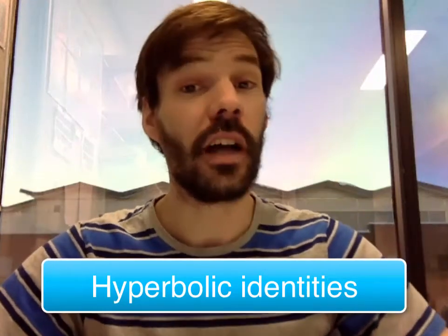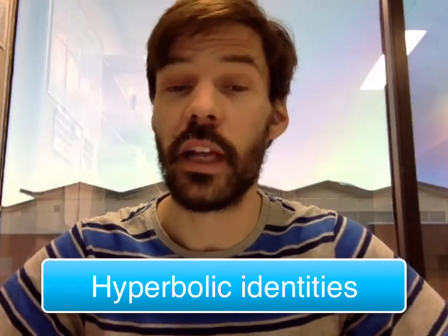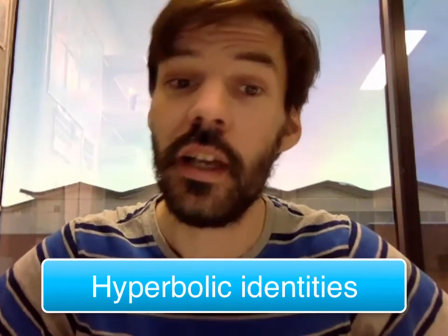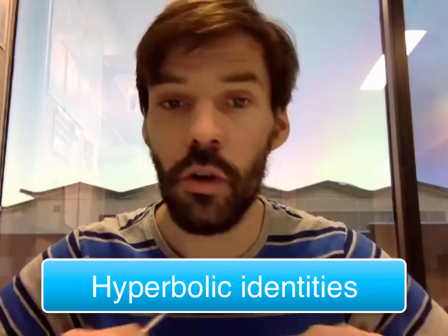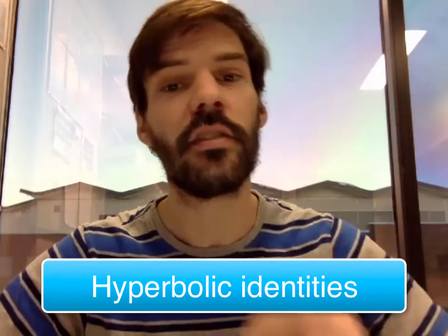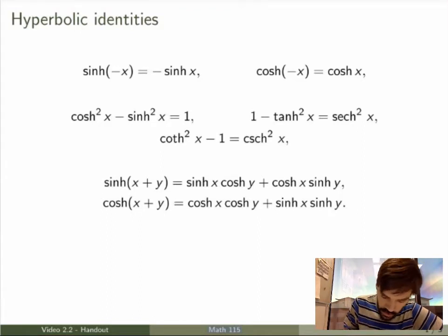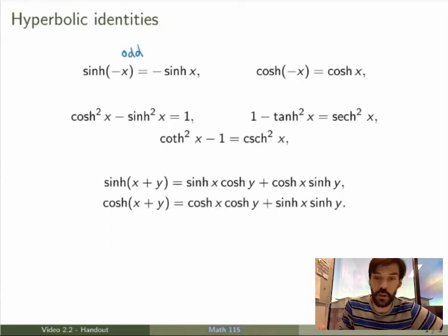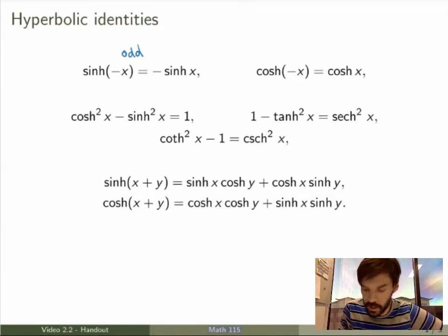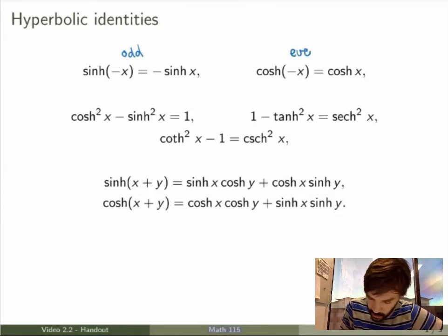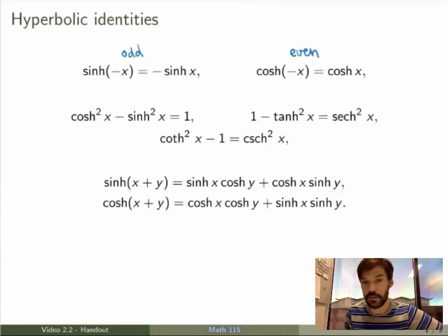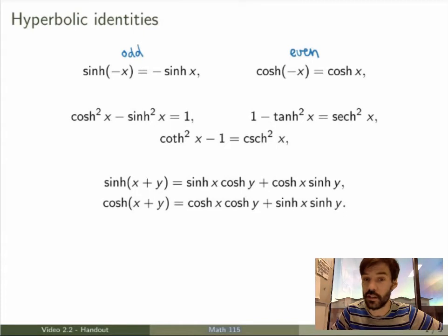We know how to define hyperbolic functions in terms of exponentials, but quite miraculously hyperbolic functions satisfy a whole bunch of identities that look very similar to trig identities. The first one is pretty simple — hyperbolic sine is an odd function, and hyperbolic cosine is an even function. You can derive similar formulas for hyperbolic tan and hyperbolic cotan, so I'll leave that as an exercise.